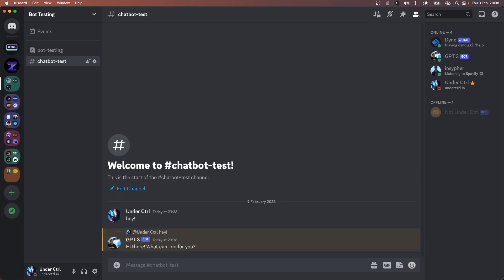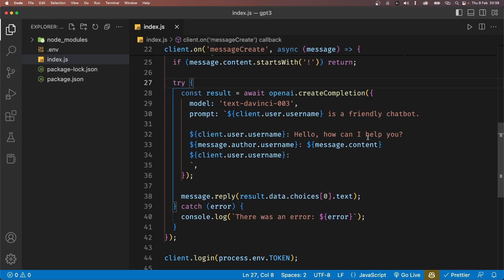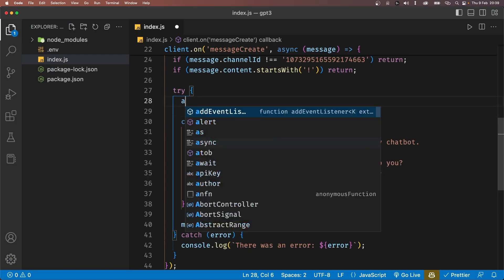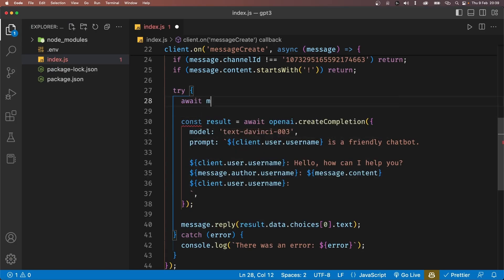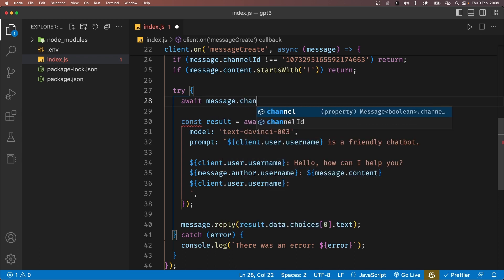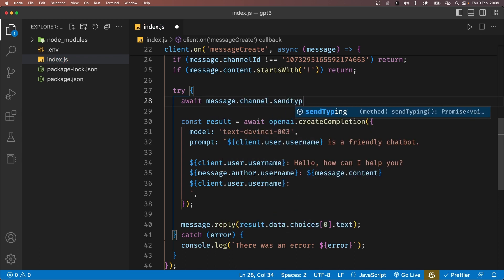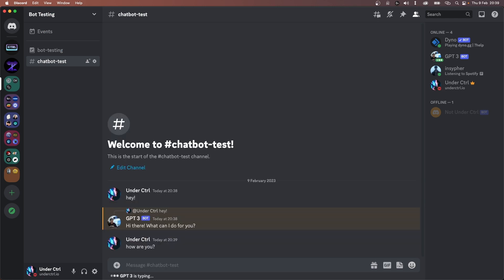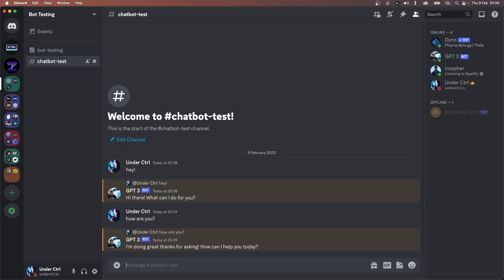However, it may take some time for us to get an actual response from the API. So in the meantime, we'll pretend that the bot is typing for a more realistic feel. Just before we send a request to OpenAI, we'll send a typing status to Discord using the channel.sendTyping method. I'll restart the bot and send a message in the channel again. We first get a typing status and then we receive a reply. Awesome.